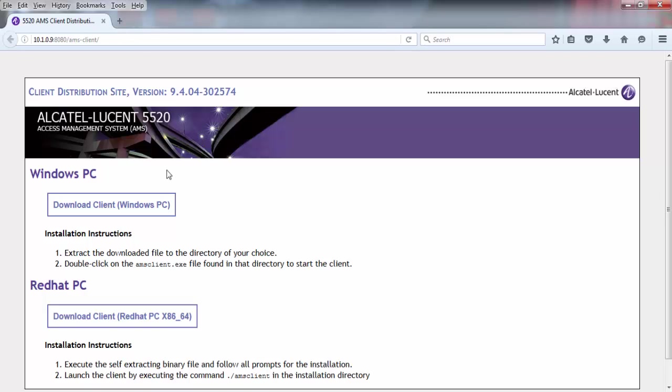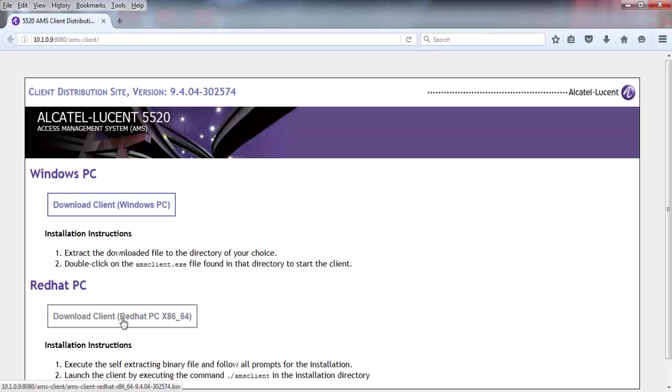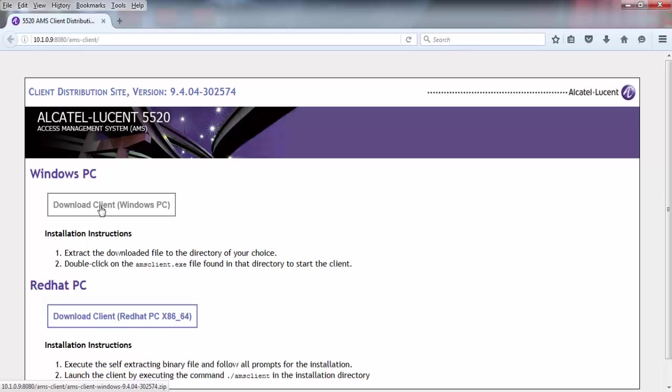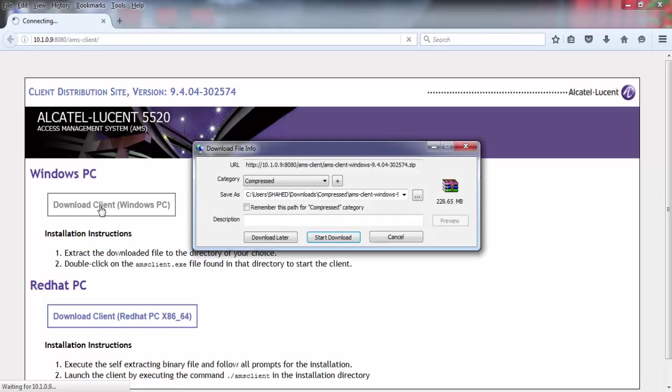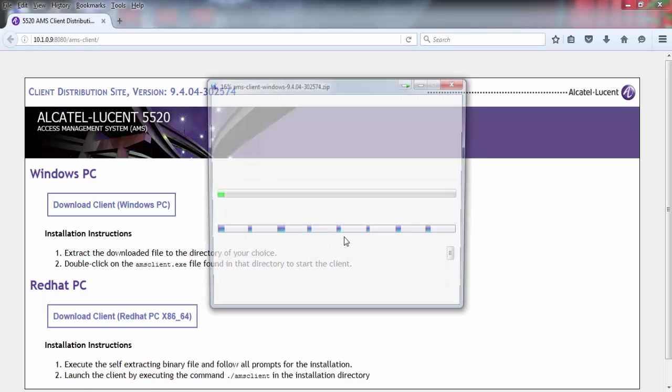You see here, we see Client PC, Windows PC Client and Red Hat PC Client Software. So we now use Windows PC, so download Windows Client Software.